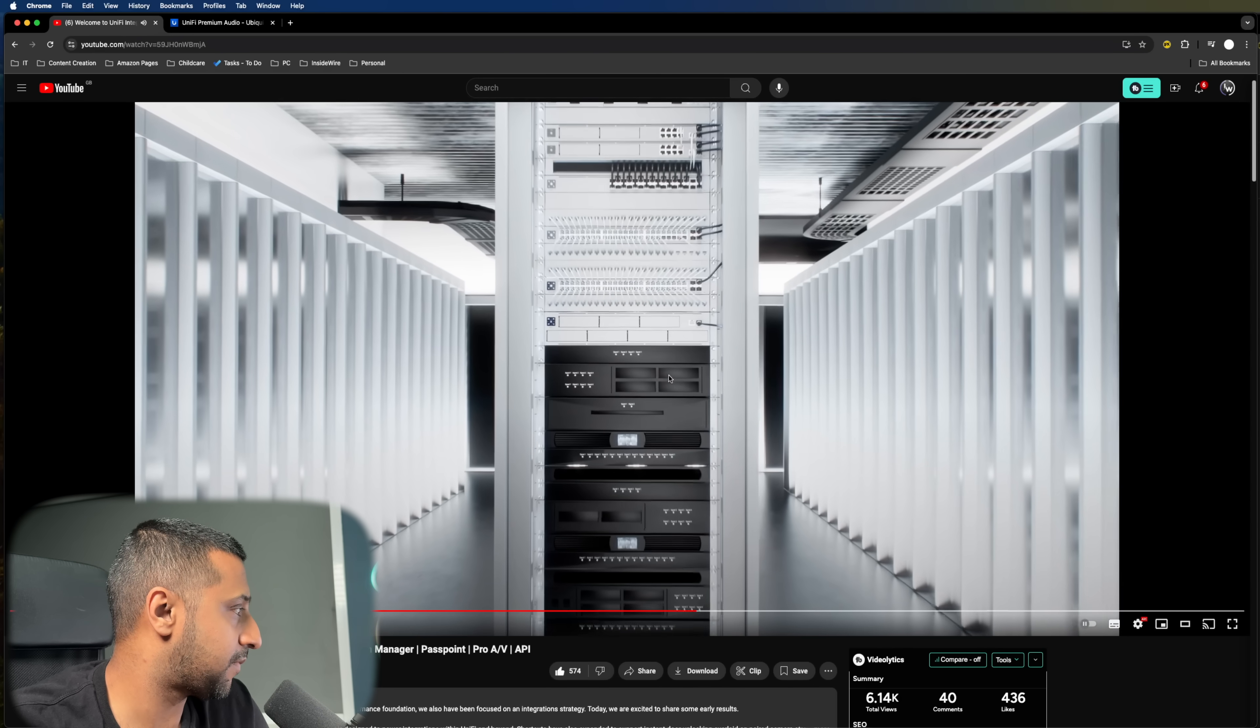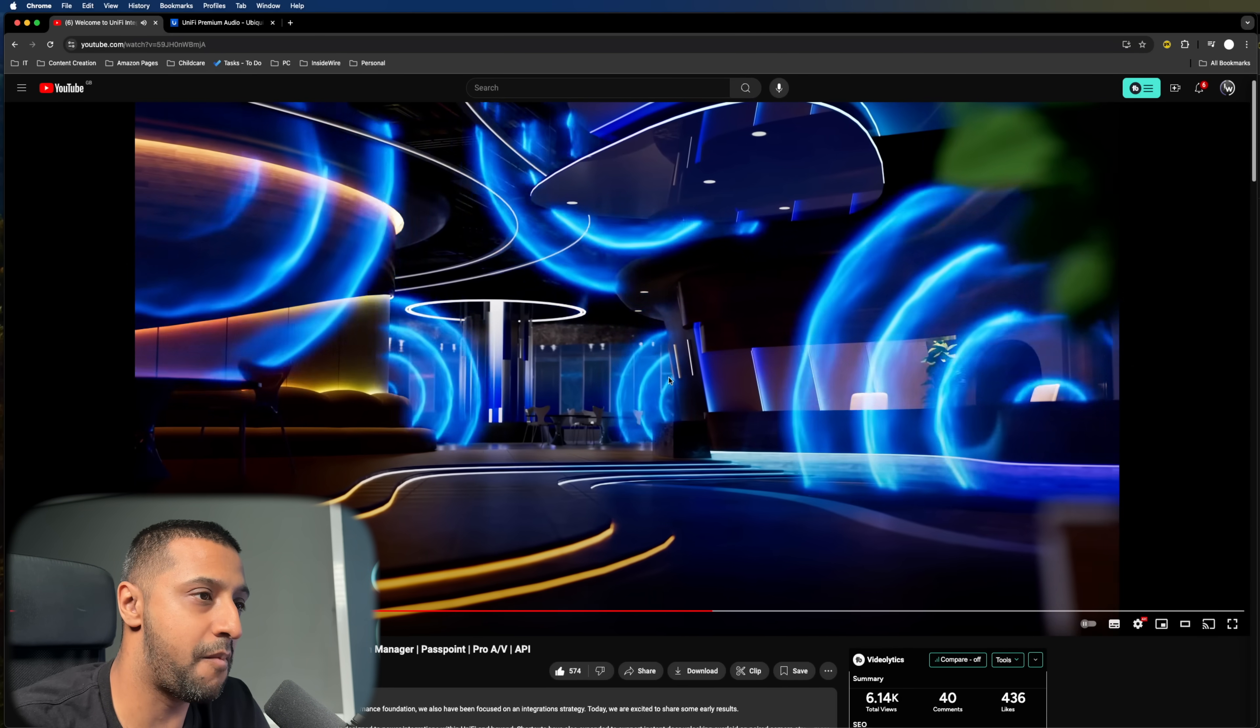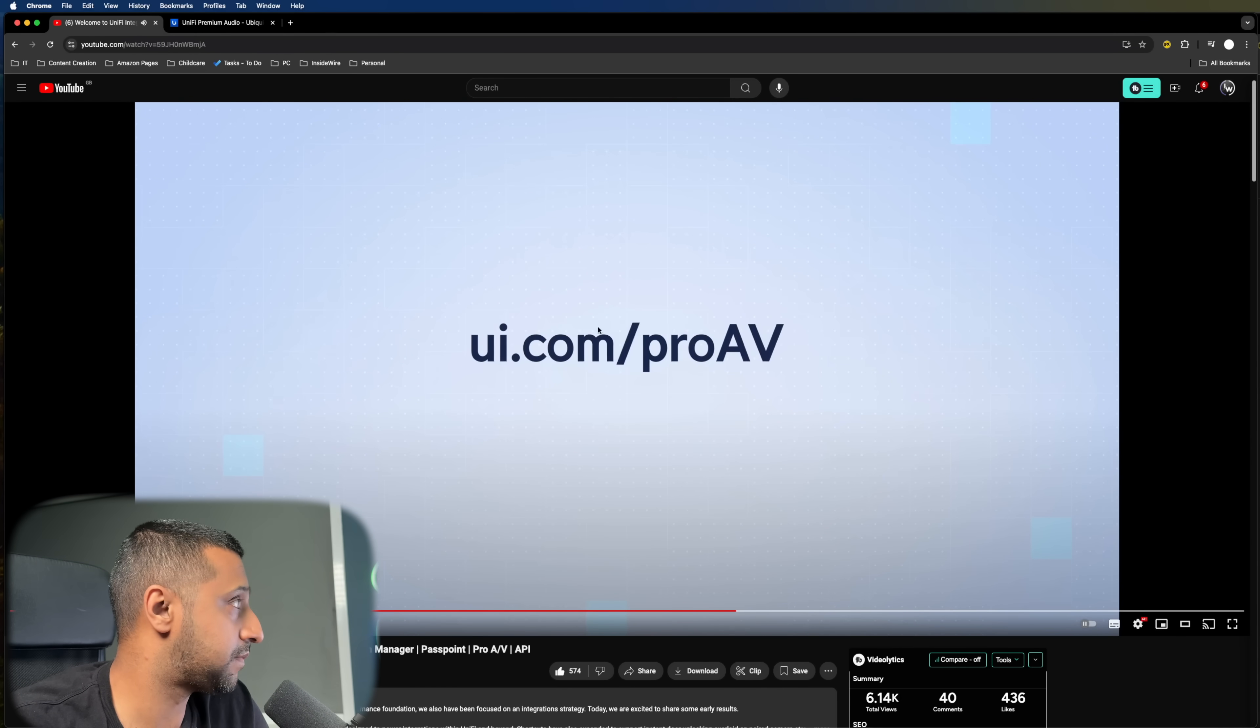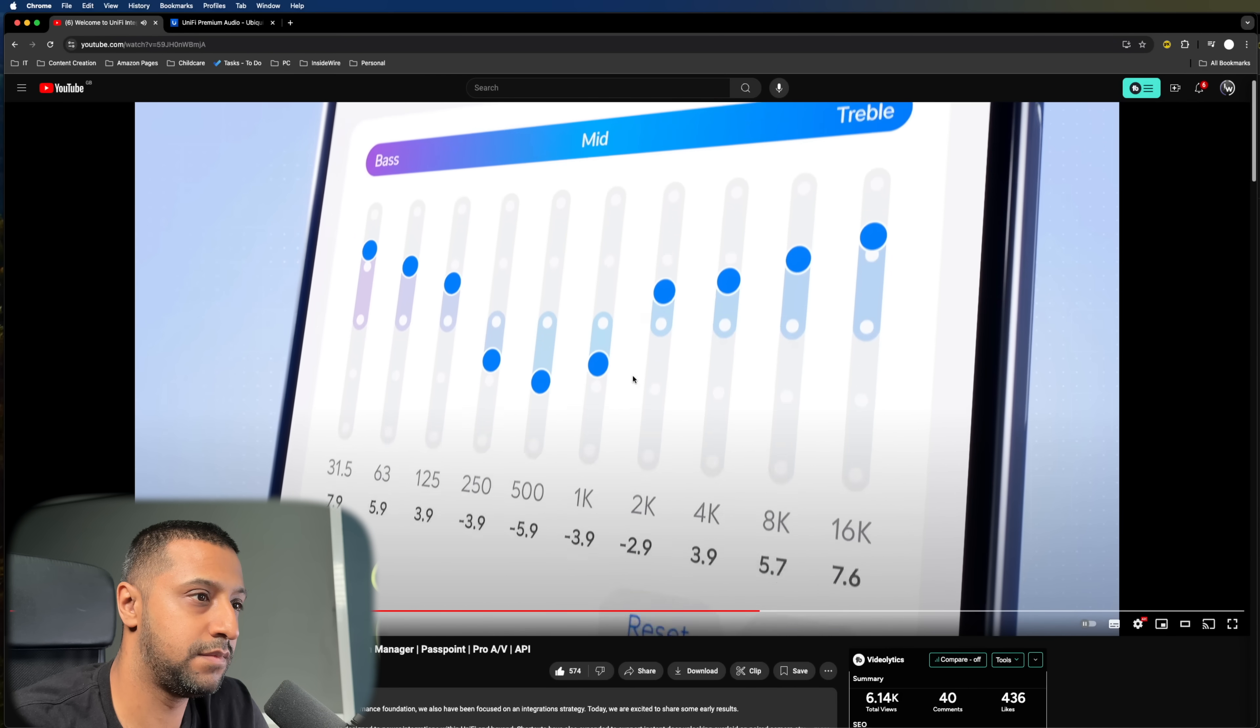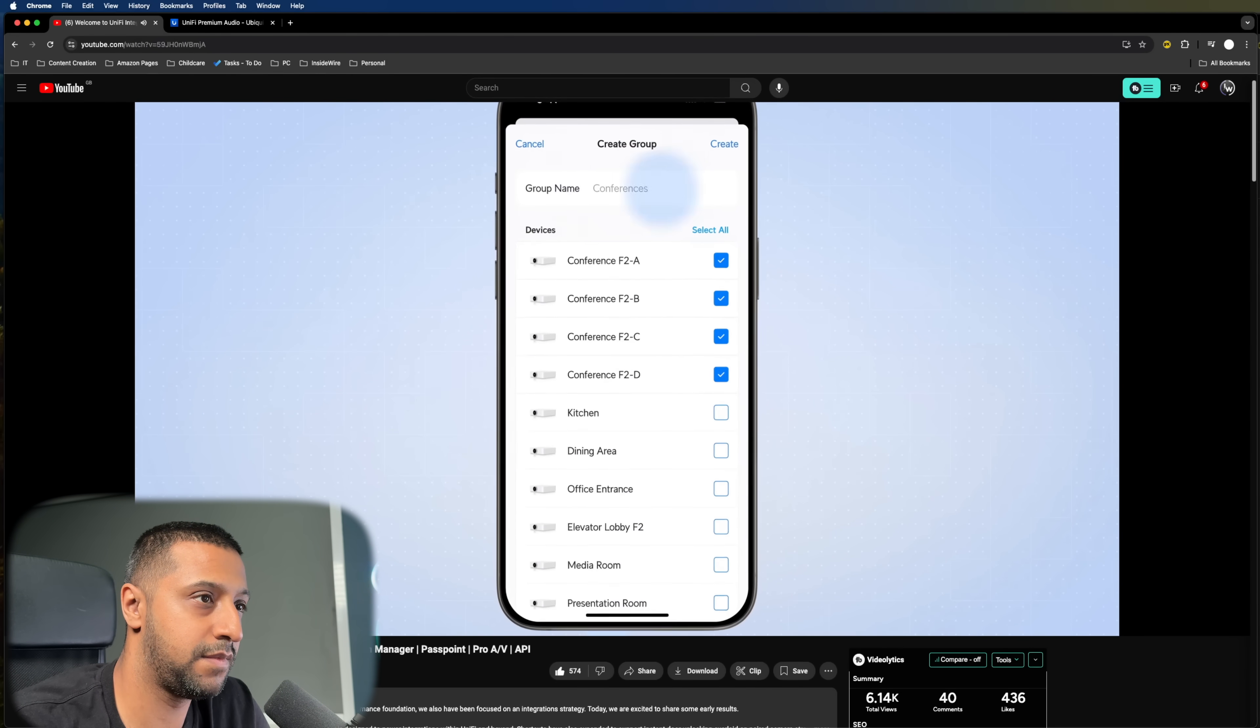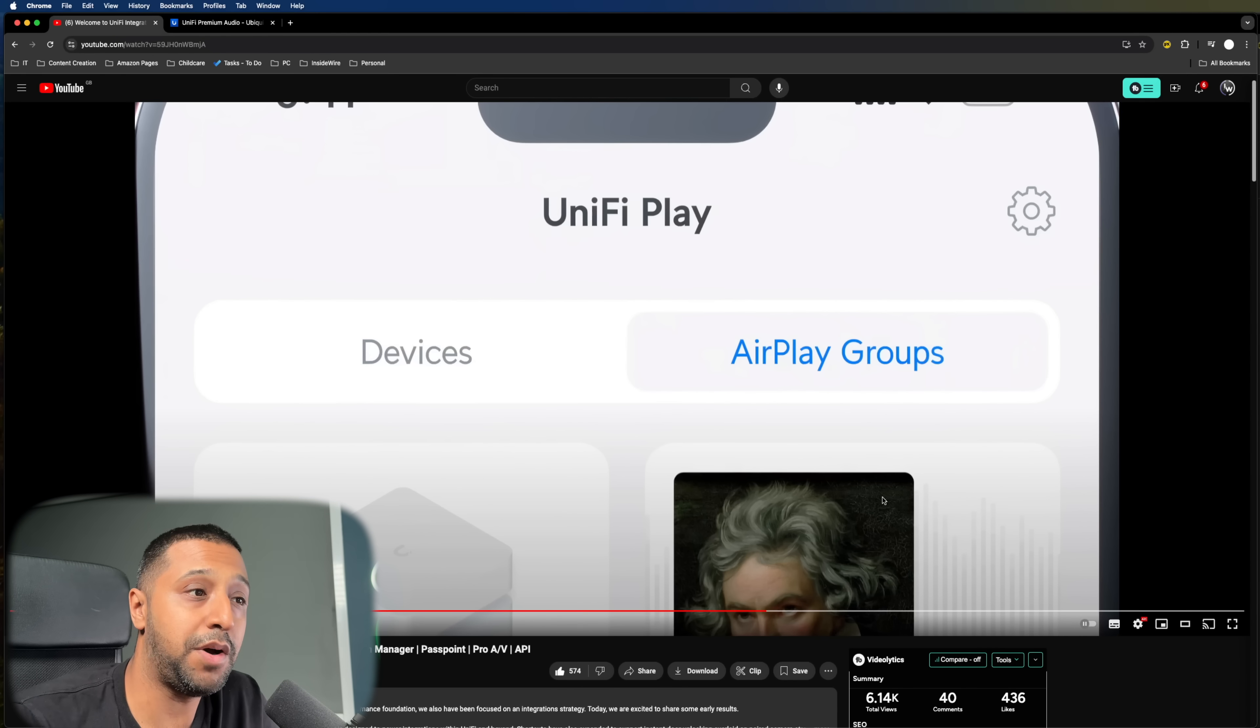Unify switching is now ready to power demanding Pro AV deployments. For setup help, visit ui.com slash pro AV. And for a truly converged networking and premium audio experience, we're excited to introduce... So by the looks of it, you can see right here that unified play is going to be an app in itself.